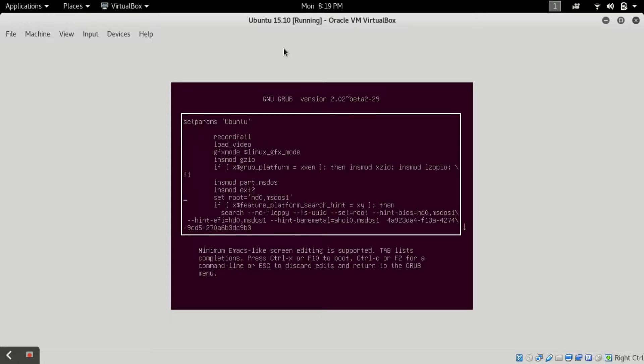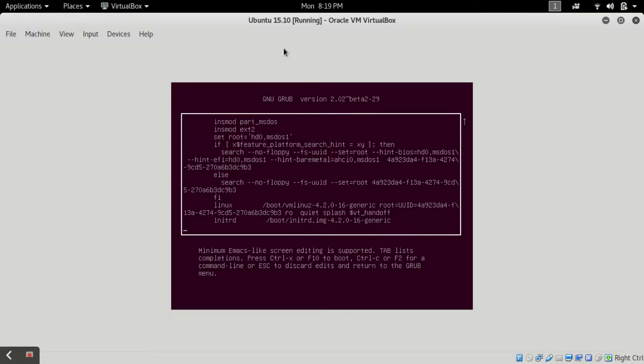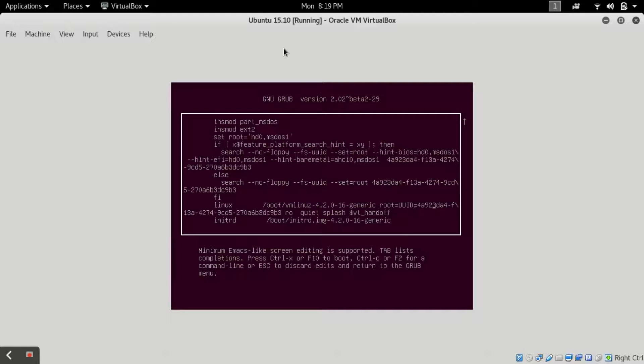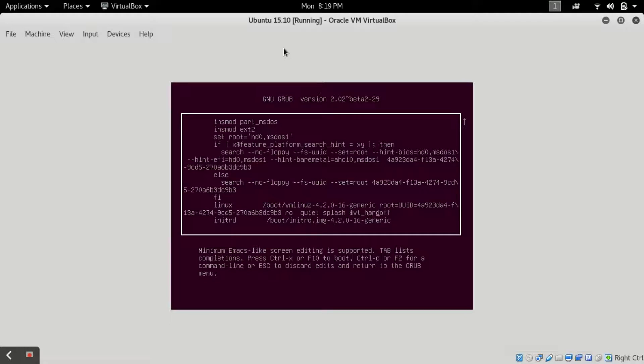Then you have to find a line which is starting with linux. The line is starting with this and there is a tab space between each line. Now in this linux file, what you have to do is you have to change only four to five words.